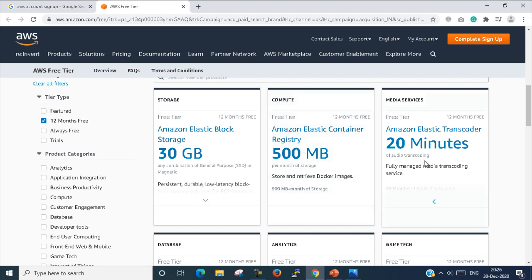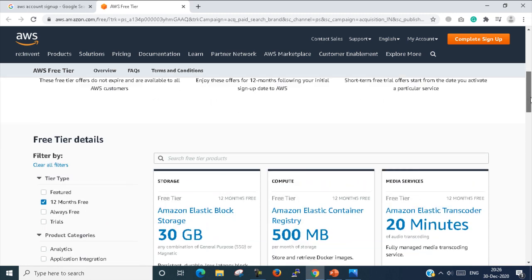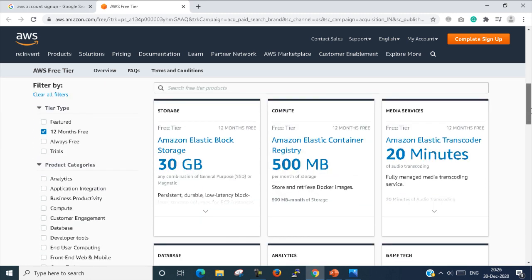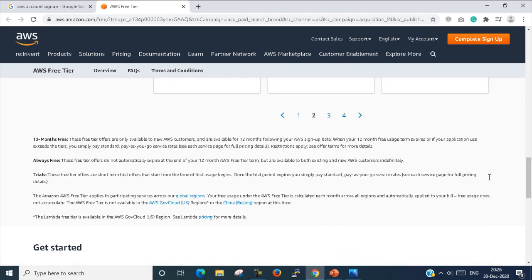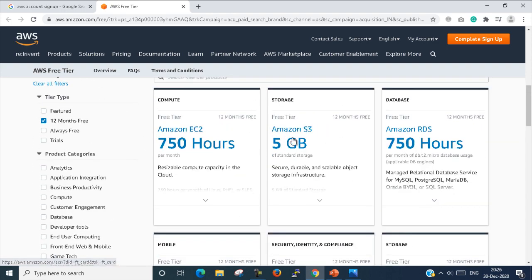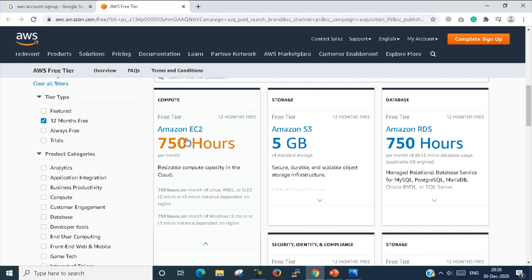These services are free for 12 months and also have some limitations. For example, here you can see in EC2 there is showing 750 hours. 750 hours means one month. So every month you can run your virtual machine with 750 hours. Suppose we create a VM—Windows VM or Linux VM—that should be powered on up to 750 hours. If 750 hours cross, then it will generate our bill.